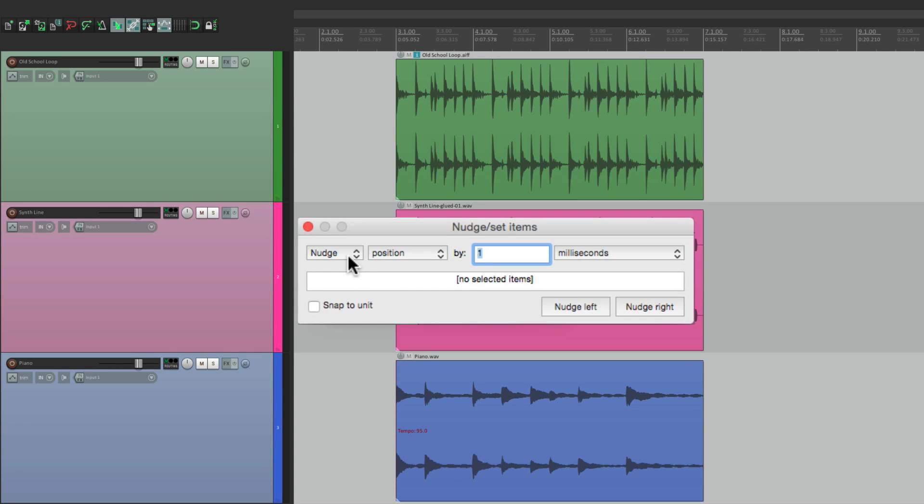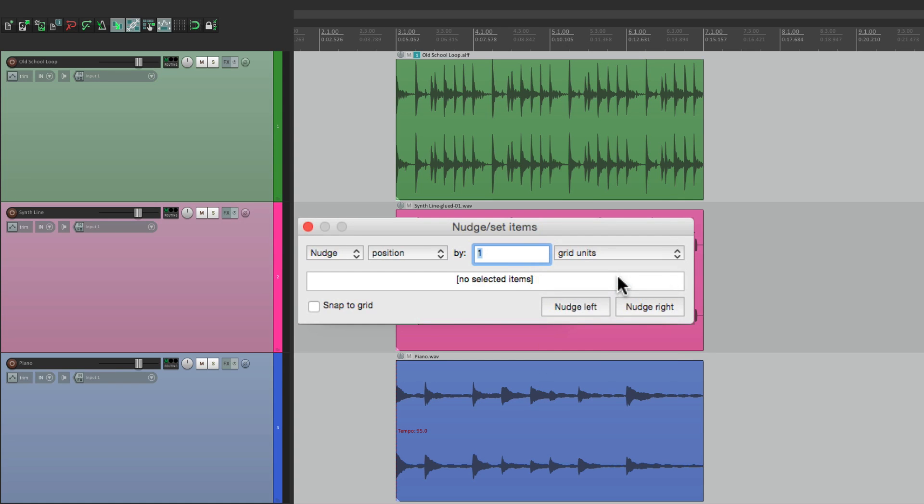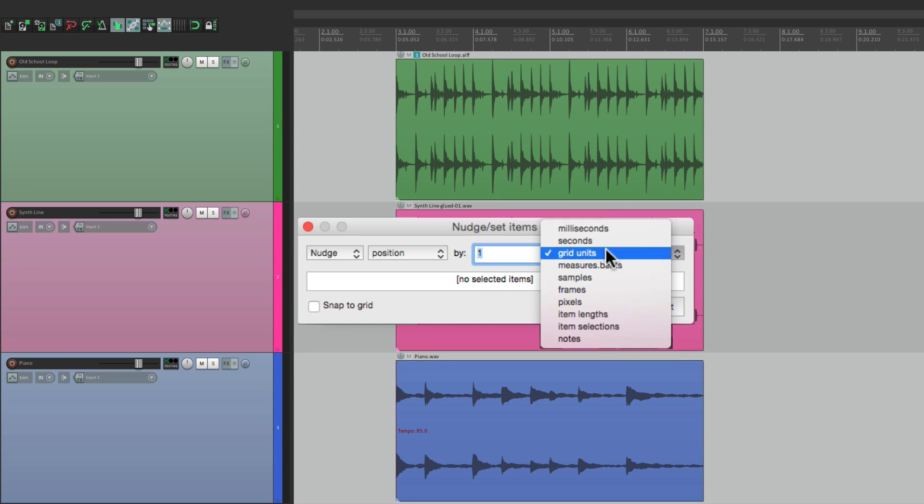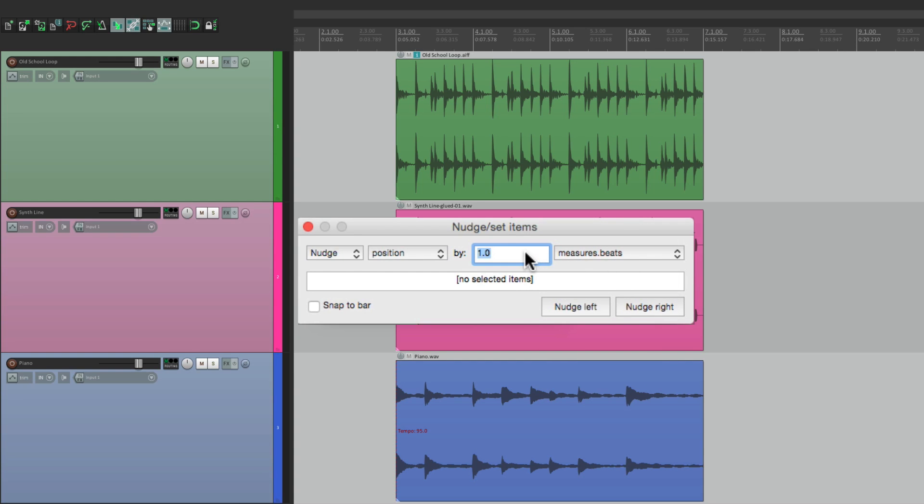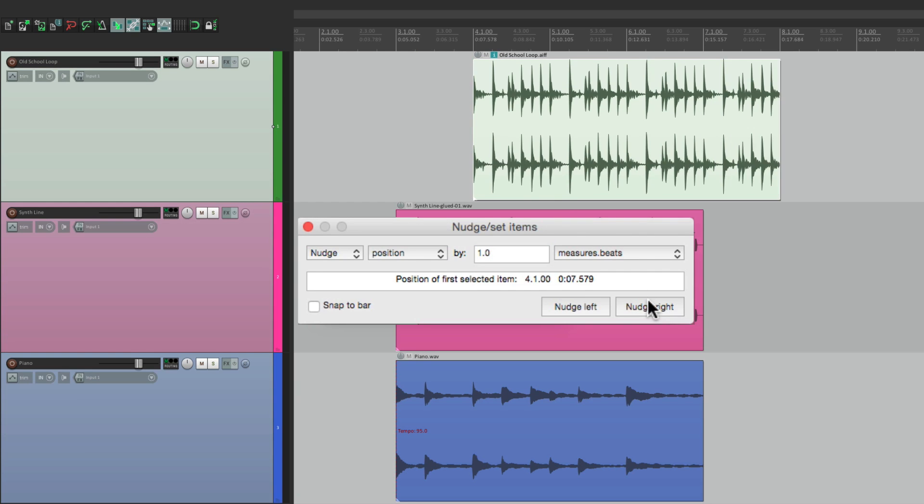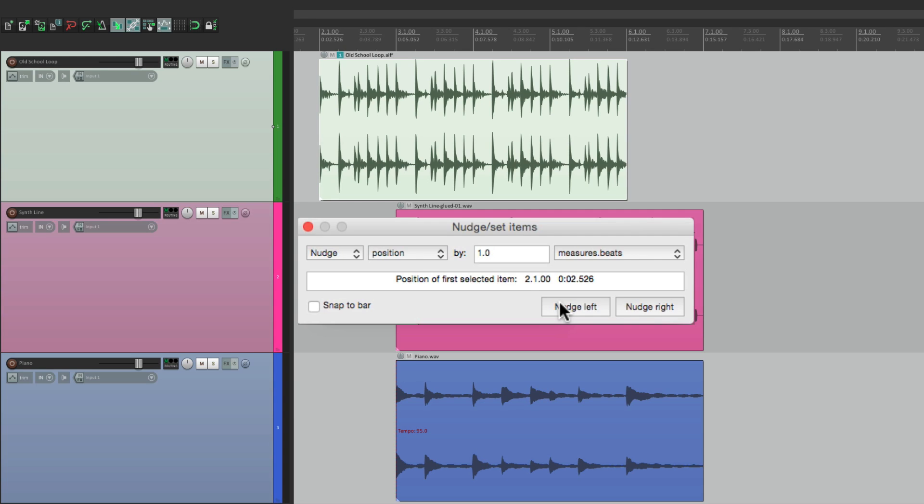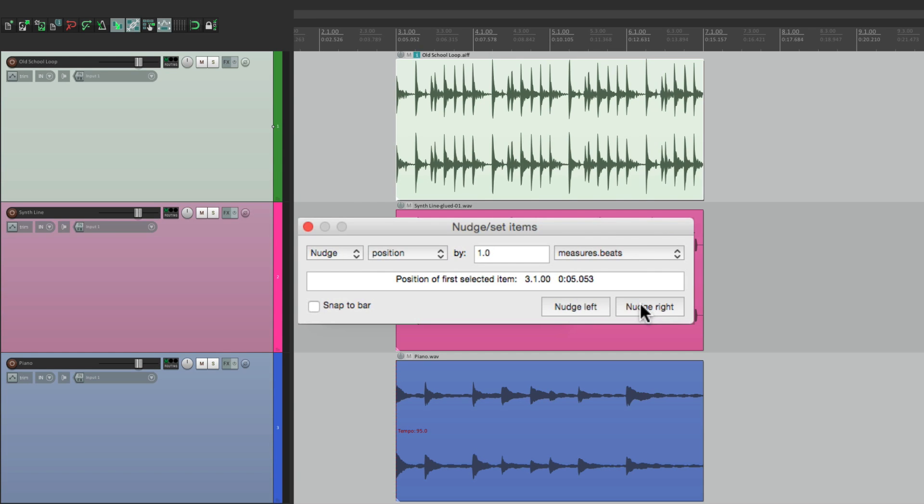If we choose the Nudge option over here and Position, we can change the position of selected items by different variables over here, like milliseconds, seconds, grid units, measures and beats. Let's set it to one beat and select this loop. Then we can nudge it right by one measure or left by one measure. We'll put it back.